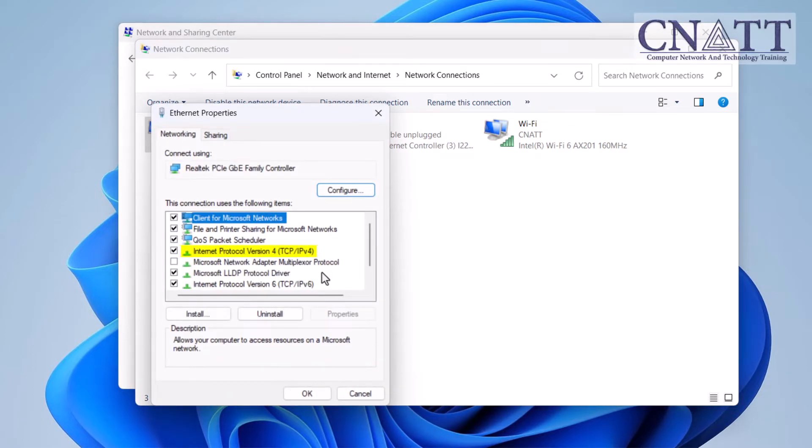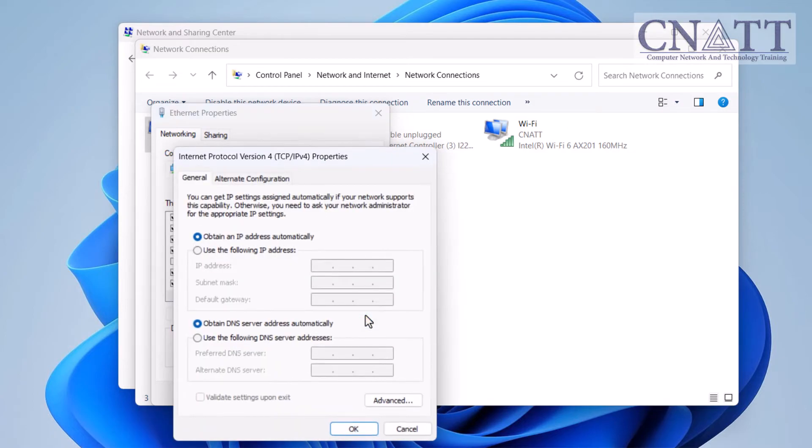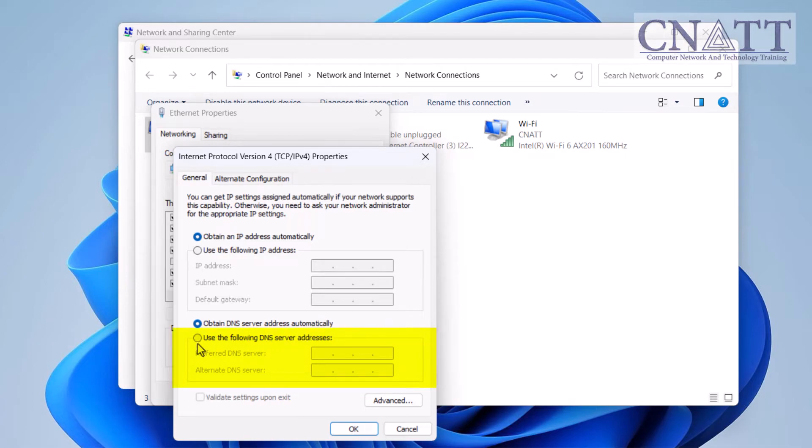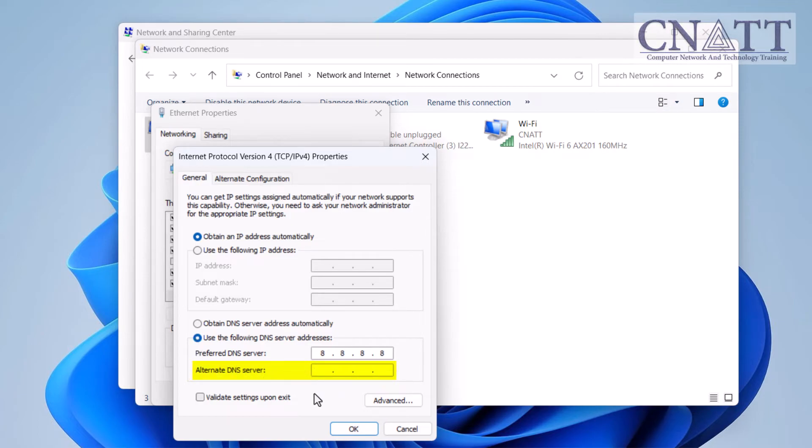Select the Internet Protocol version 4 TCP/IPv4 option, then select the Properties button. Under the Use the Following DNS Server Addresses section, specify the preferred DNS server, which is the server address of CloudFlare, Google, OpenDNS, or another service. Specify the alternate DNS server that your device will use if it cannot reach the preferred server address.